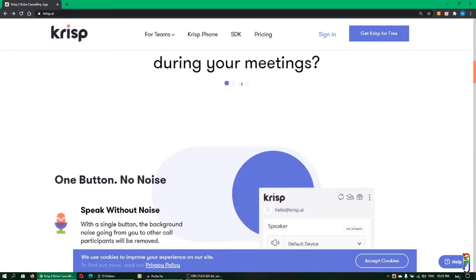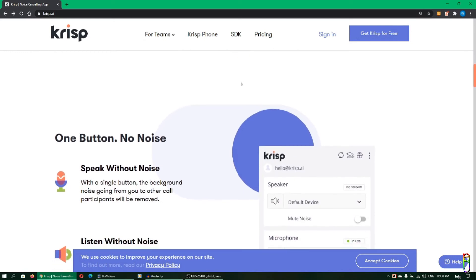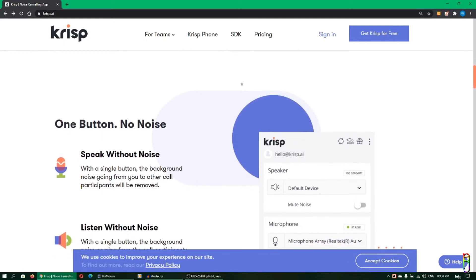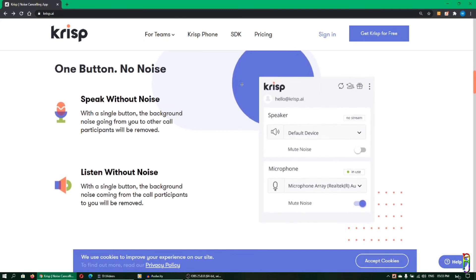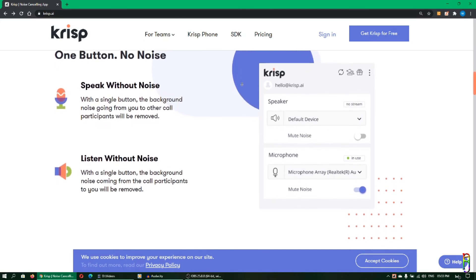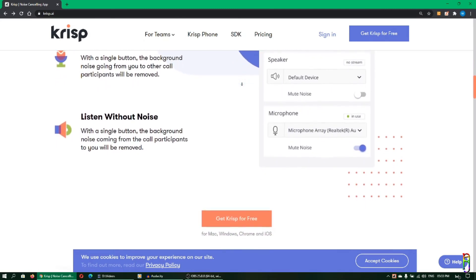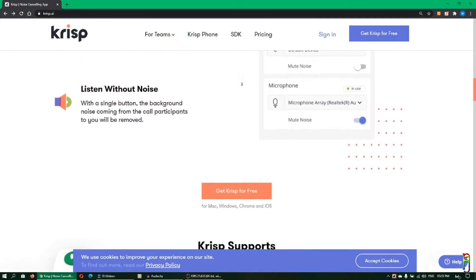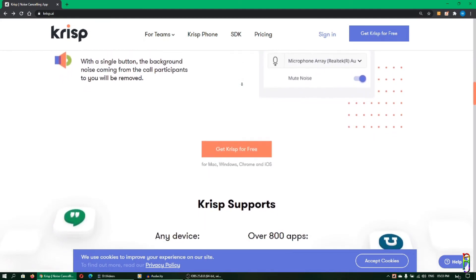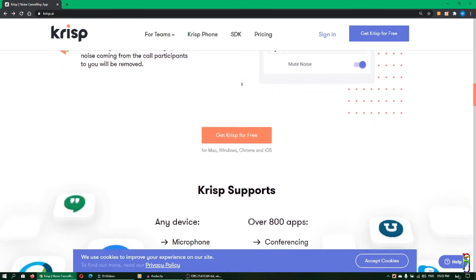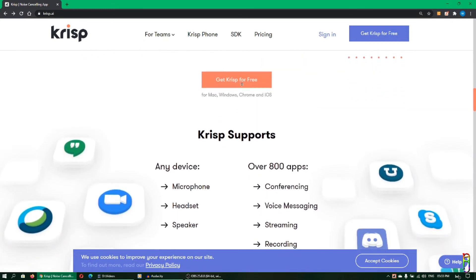I'm getting this for free at 120 minutes per week, and if you have multiple accounts you'll get even more. I think this is a great tool for conference calls if you work from home, or for online classes. Highly recommend it.